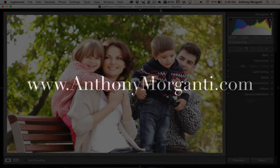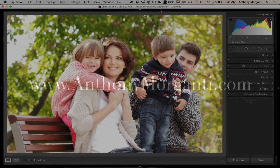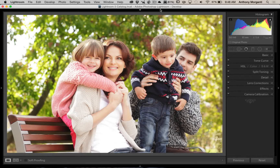Hey guys, this is Anthony Morganti from AnthonyMorganti.com. This is episode 17 of Lightroom Quick Tips. In this episode, we're going to talk about the radio filter. I'd like to thank George who emailed me yesterday with the idea on this tip.